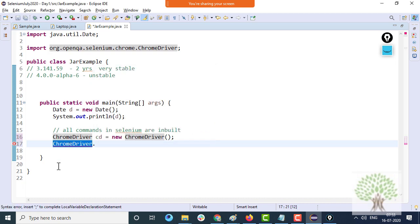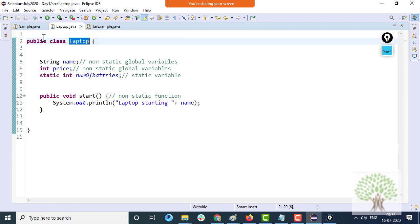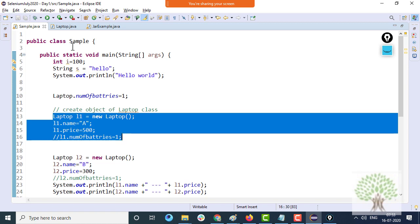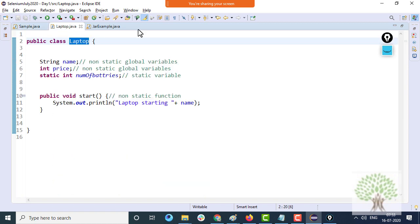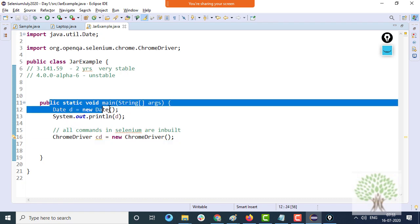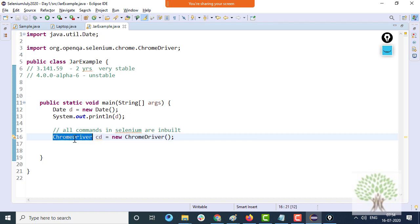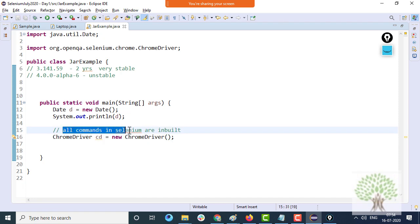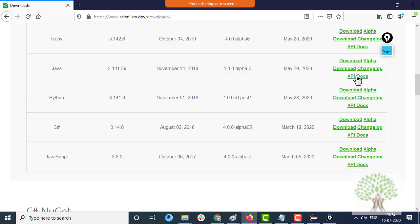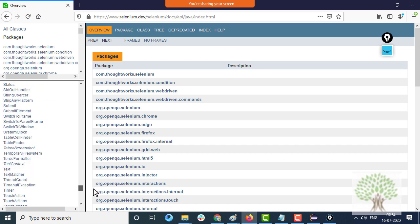The objective for today was to make you understand what the course is about, what object-oriented programming is, how to create a class and objects of that class, and that there is something called a JAR file. With JAR files you can use pre-existing functionalities and classes that other people have written — like Selenium guys have written the ChromeDriver class. All commands in Selenium are inbuilt and we will be referring to the API documentation a lot.